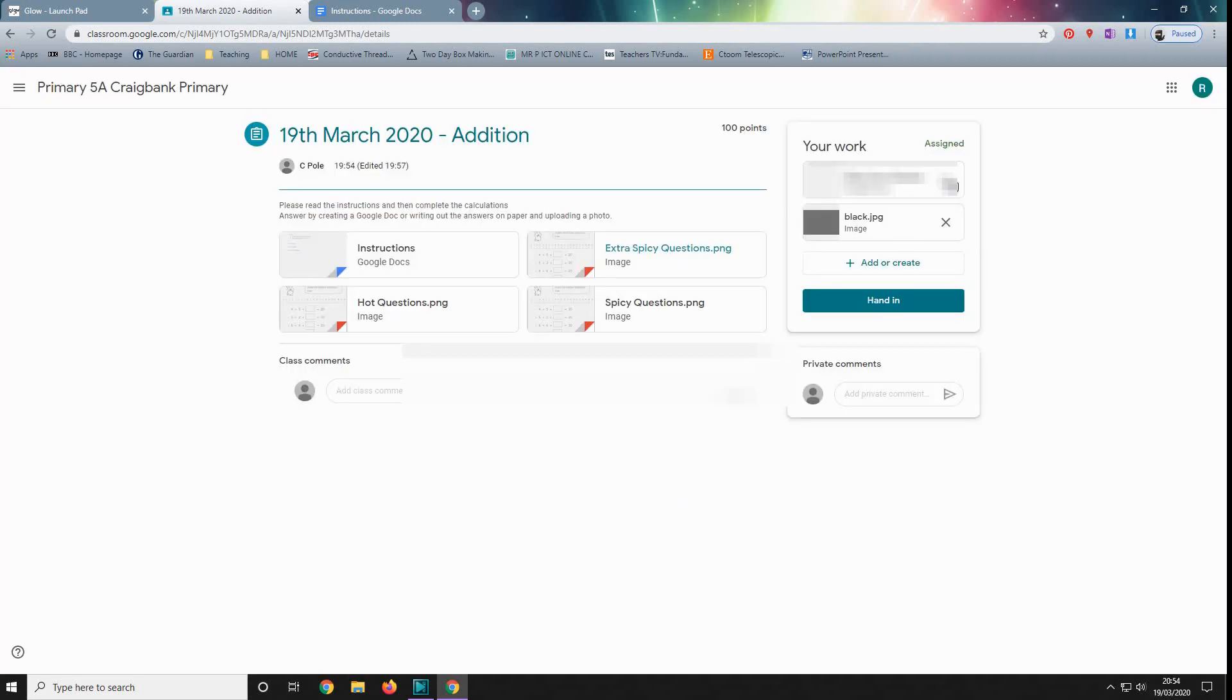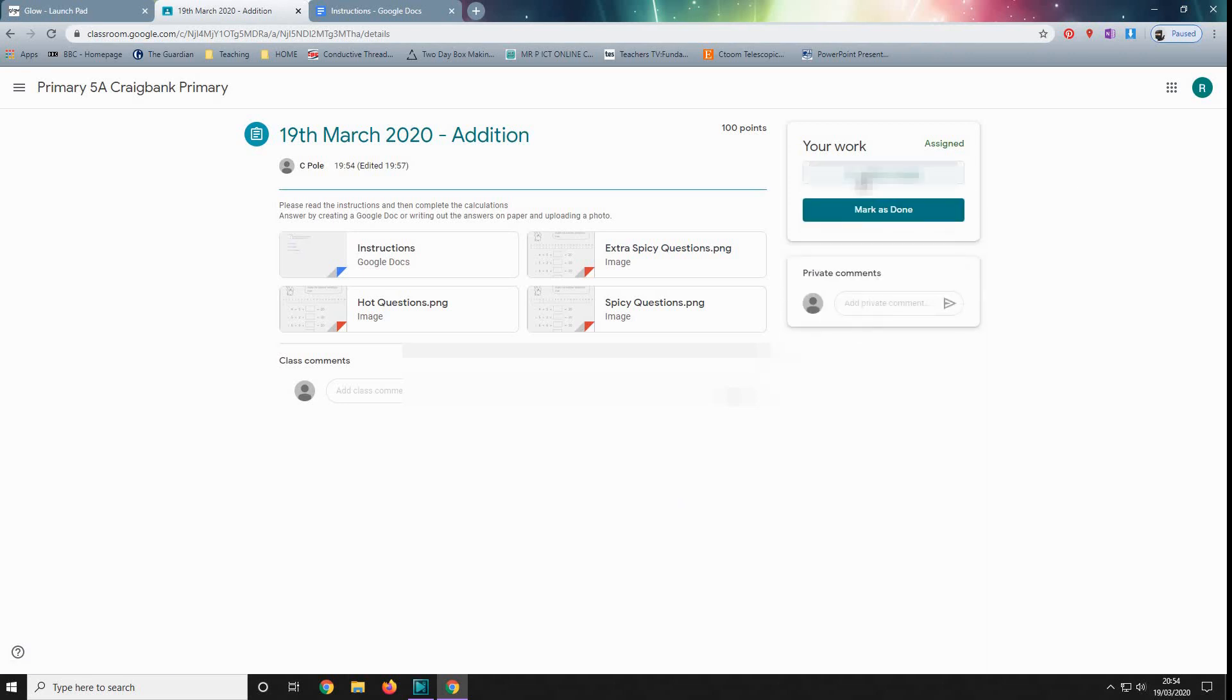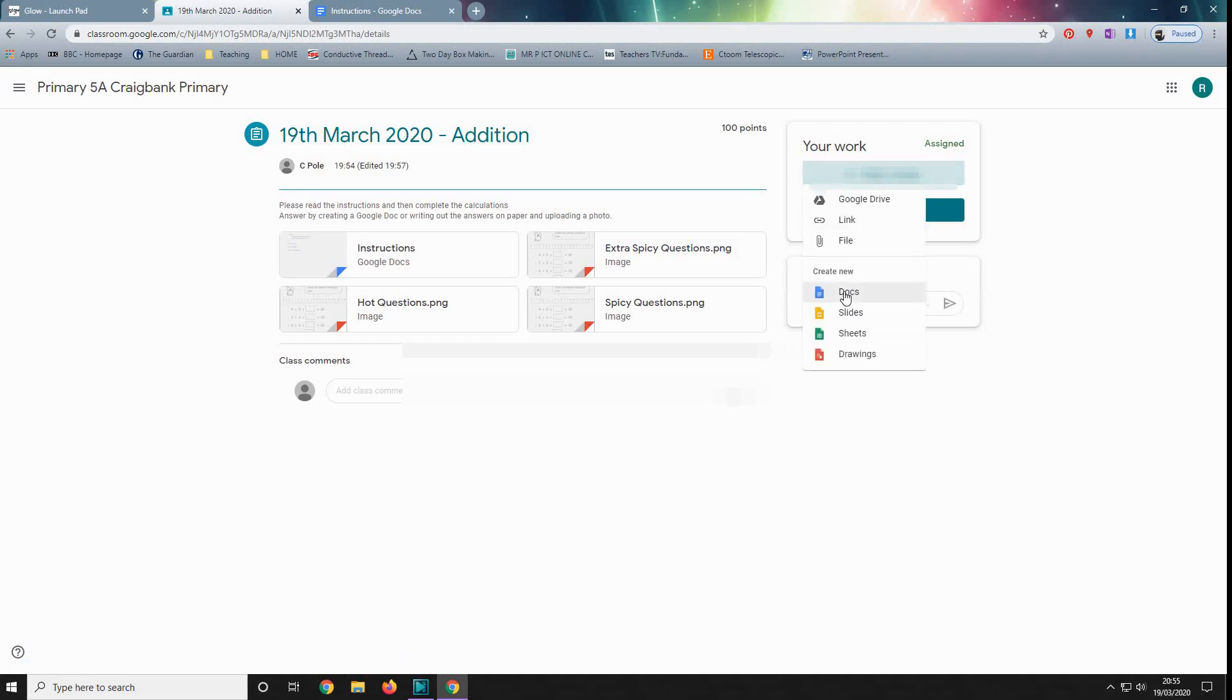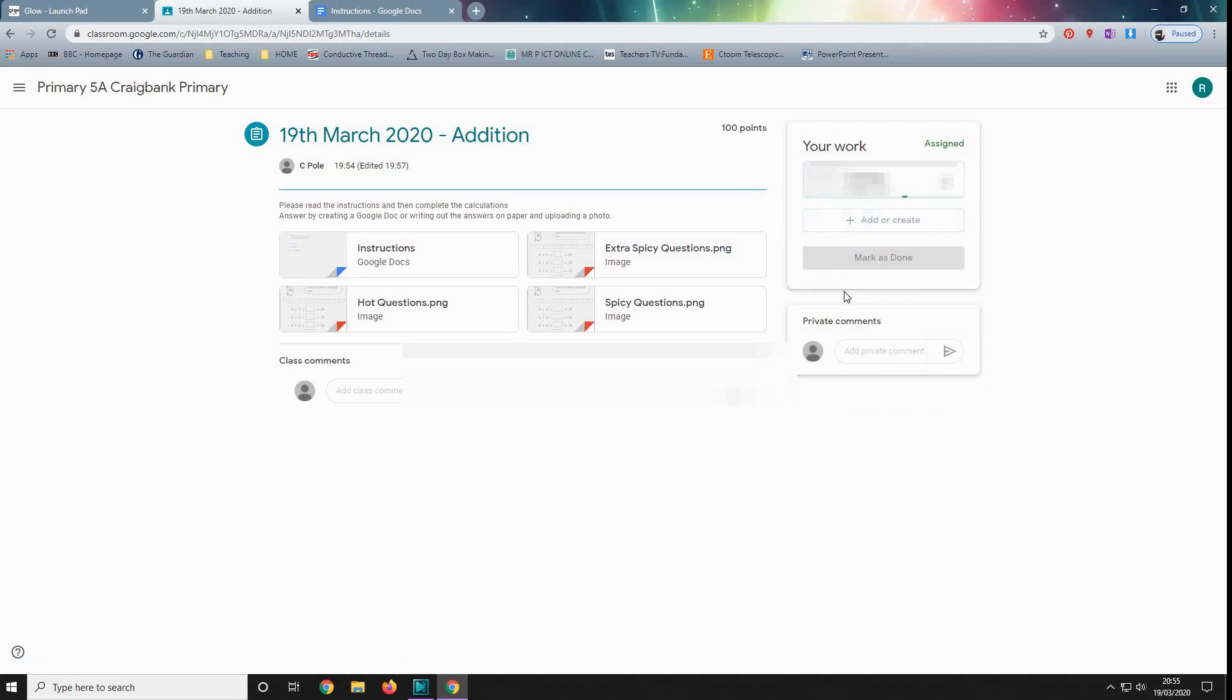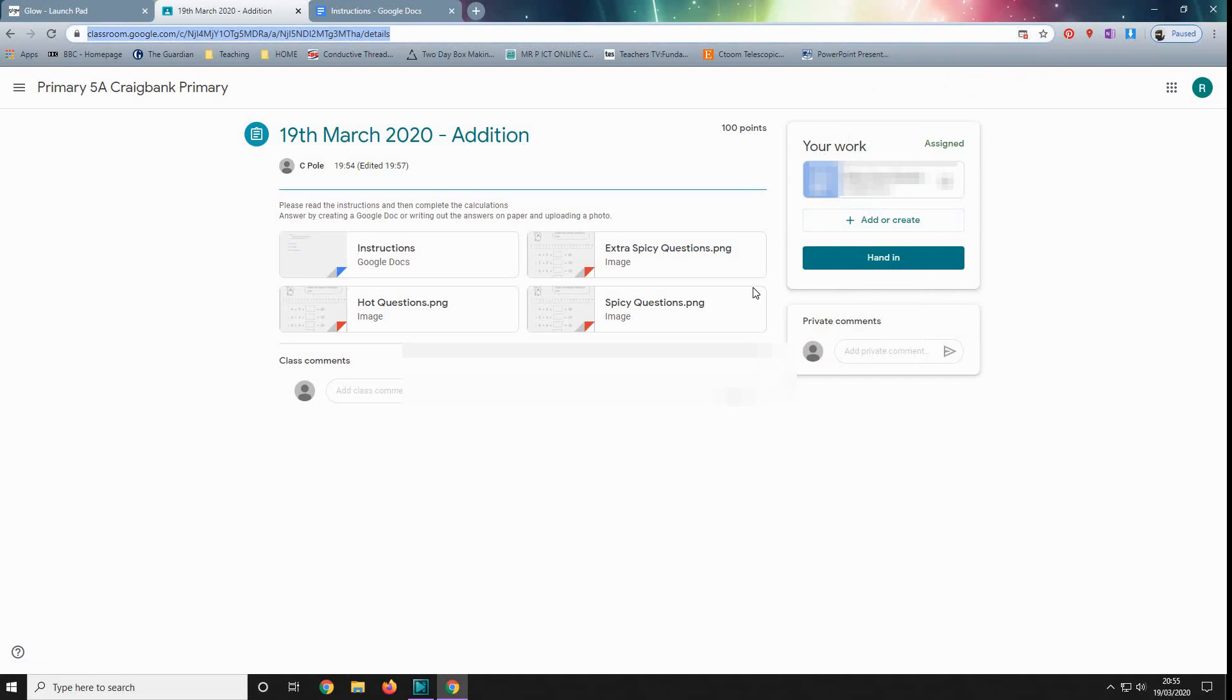And then what you need to do is add a piece of work. Let's just ignore those for the moment. What you need to do is your work, add or create. So what we're going to do is we're going to create a new doc. Now this is exactly the same as Microsoft Word, pretty much. So we're going to create a document to access. Now I'm just going to... always allow a pop-up. Here we go.